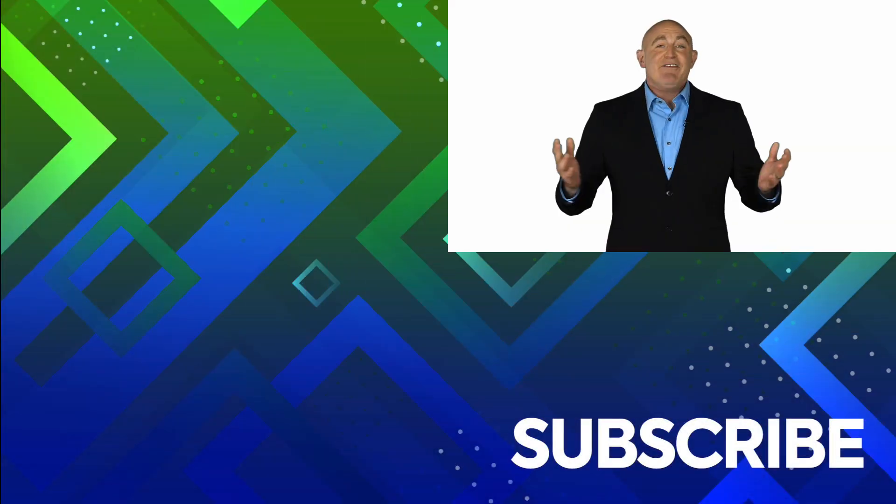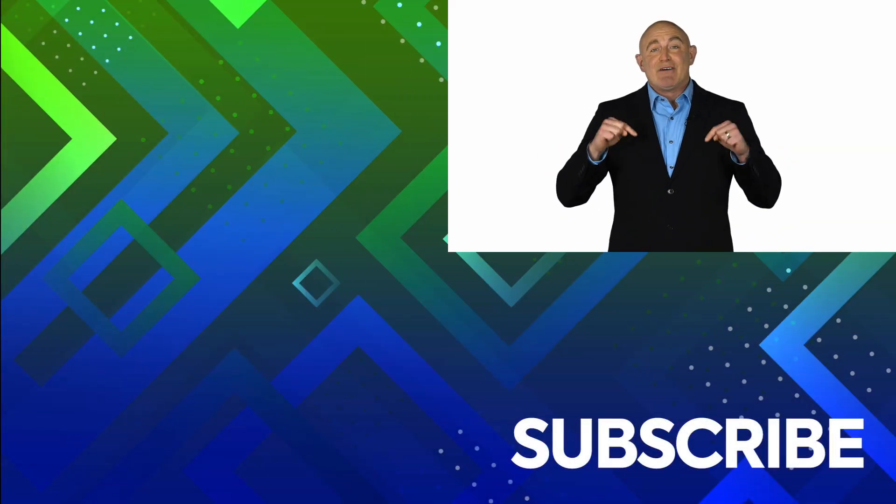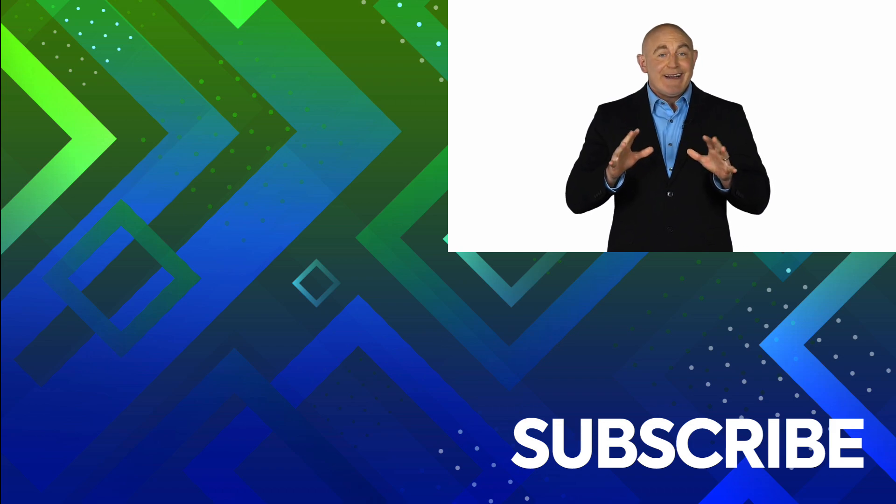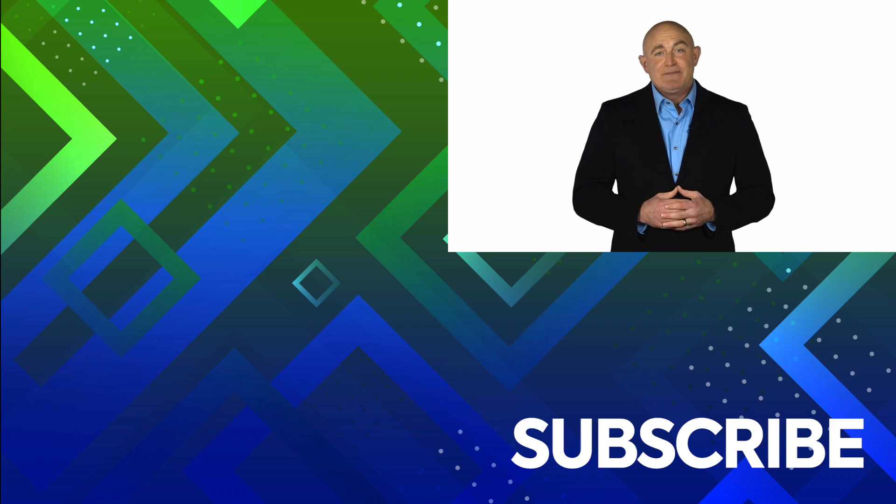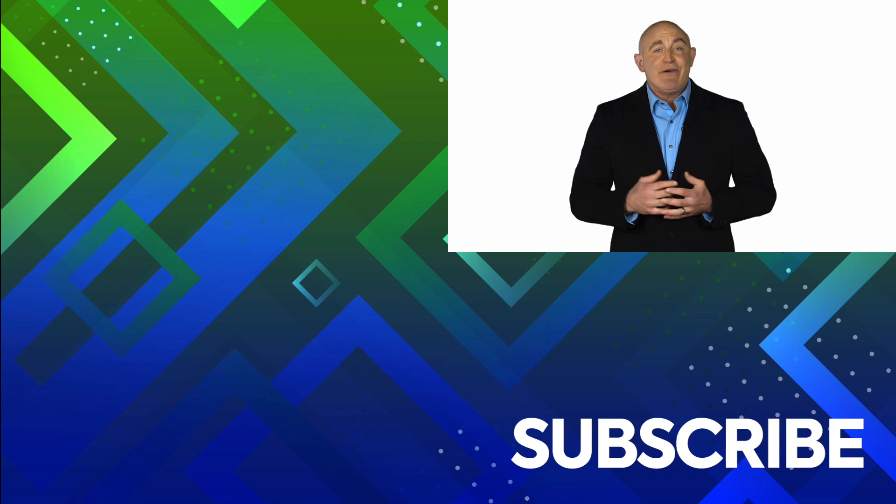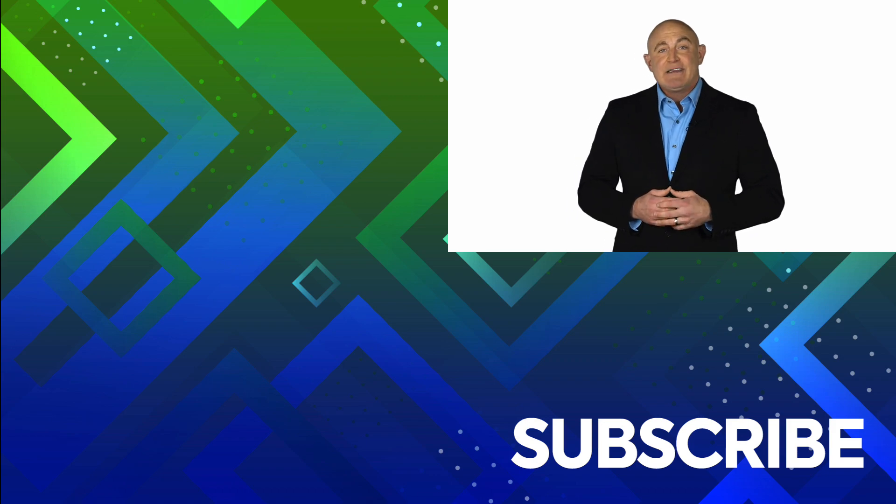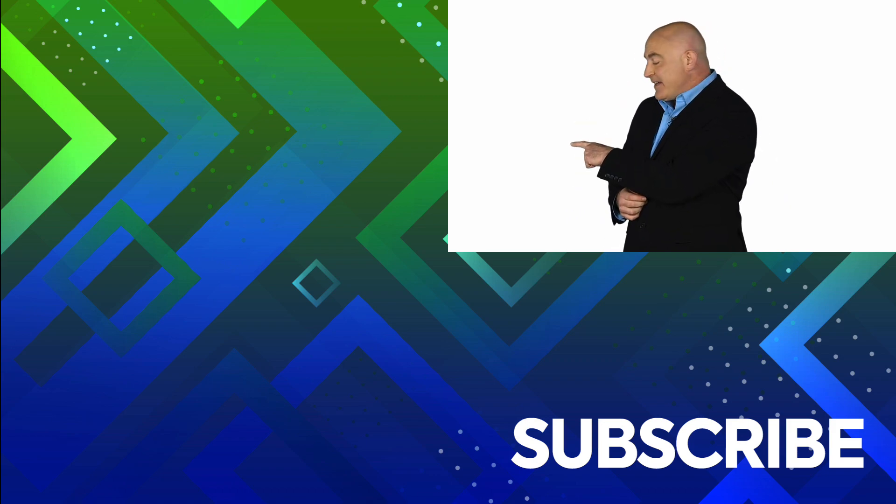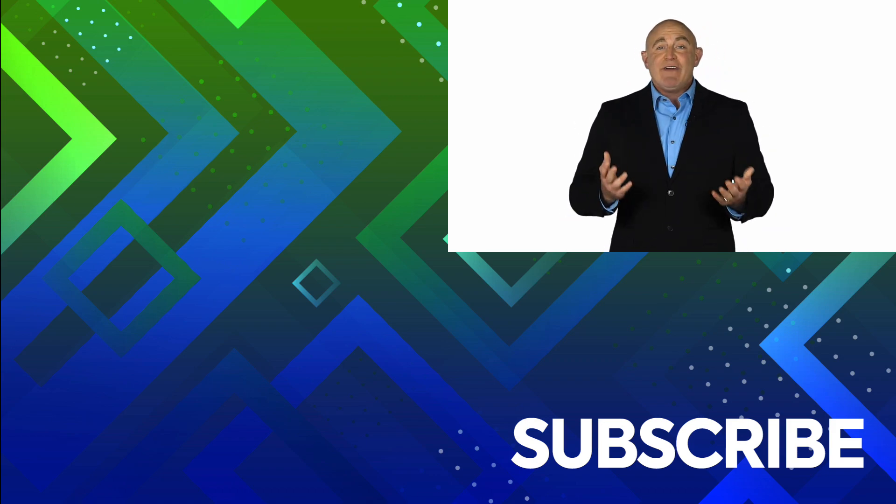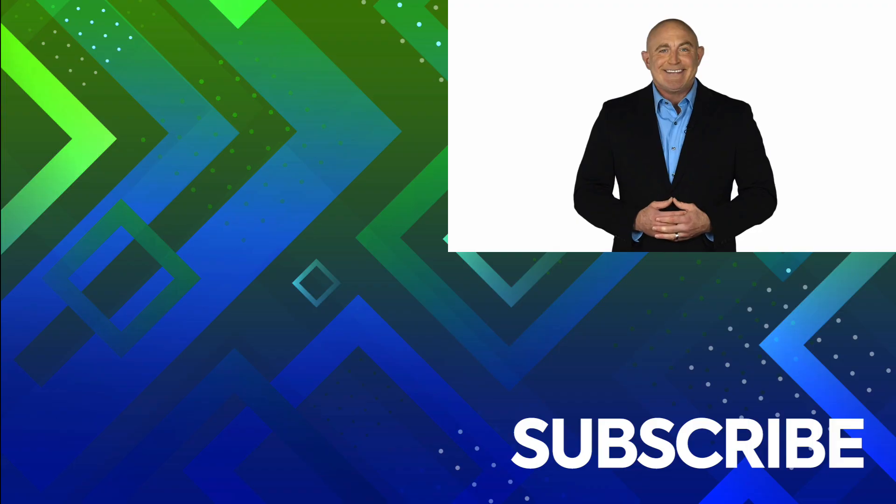If you're not a subscriber click down below to subscribe so you get notified about similar videos we upload. To see the full course that this video came from click over there. And click over there to see more videos from Simon Says It.